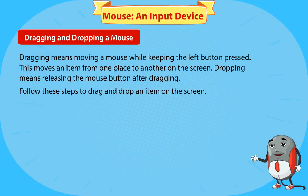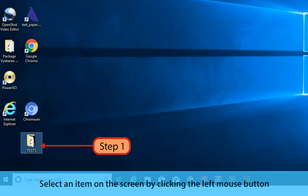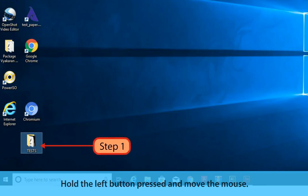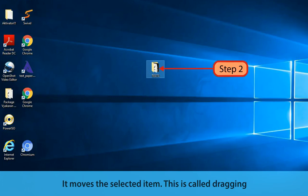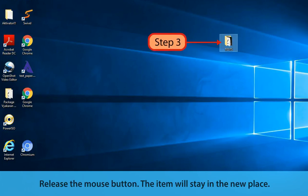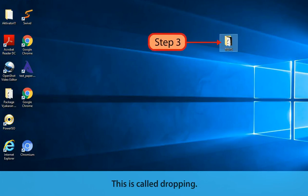To drag and drop an item: select an item on the screen by clicking the left mouse button. Hold the left button pressed and move the mouse — this moves the selected item, and is called dragging. Release the mouse button and the item will stay in the new place — this is called dropping.